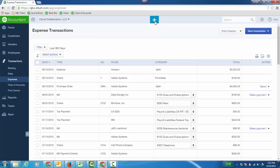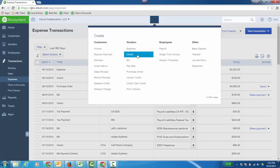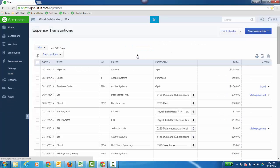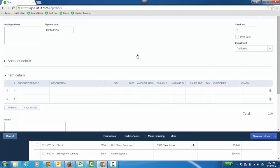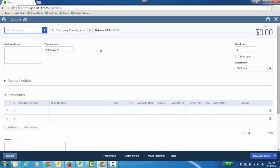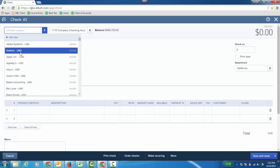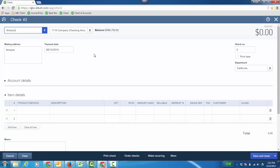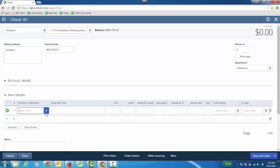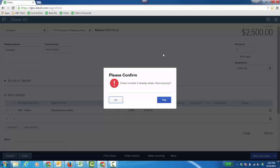Now a check, we could just look at a check and it's going to look kind of like the expense form except it's going to say check. So again, I could choose a payee here. We'll say Amazon again. In this case, it was some items we bought, miscellaneous cables to be exact. And we'll just say it cost $2,500 for them and again, save and close. So I'm just creating expenses.